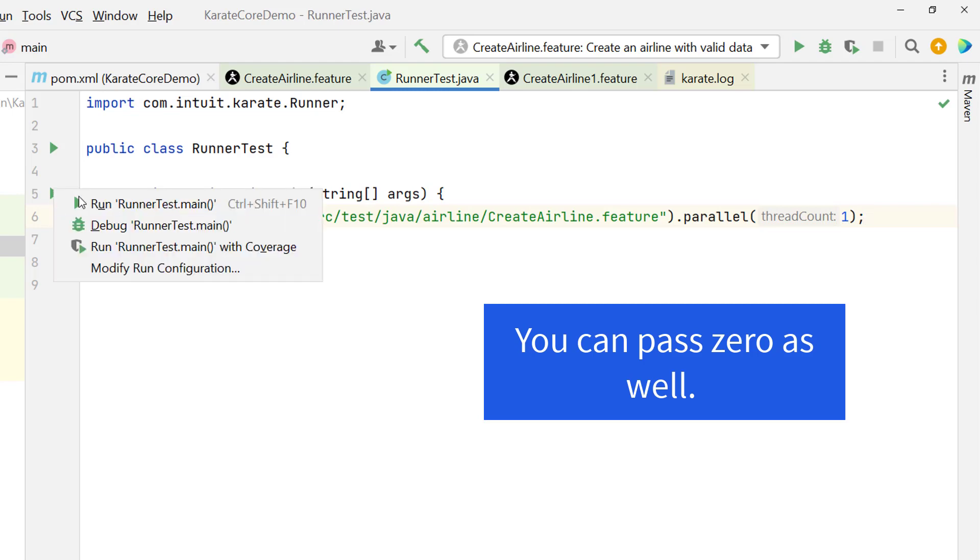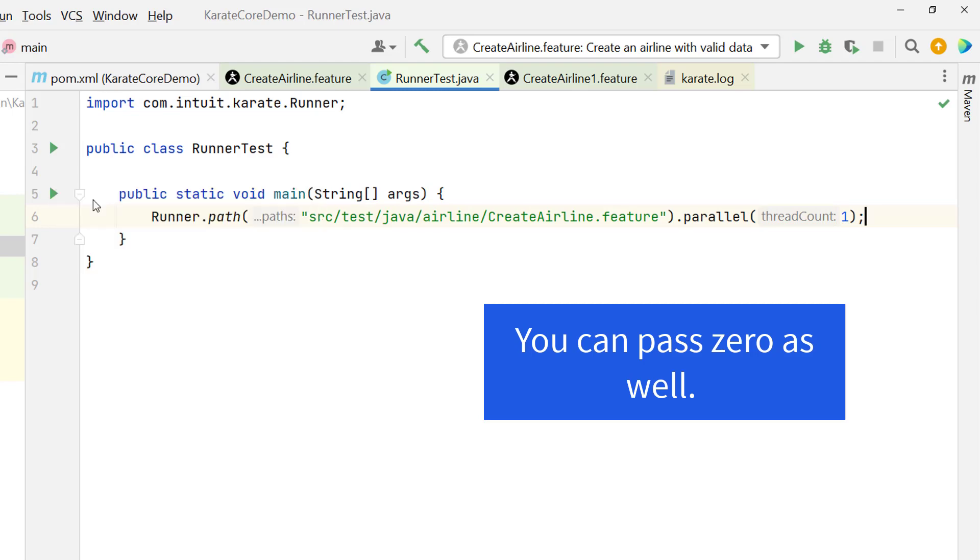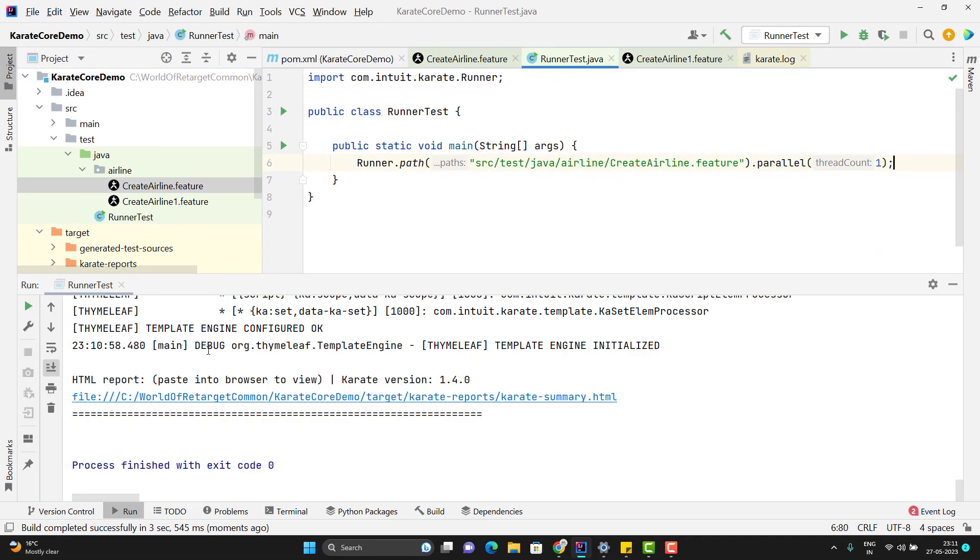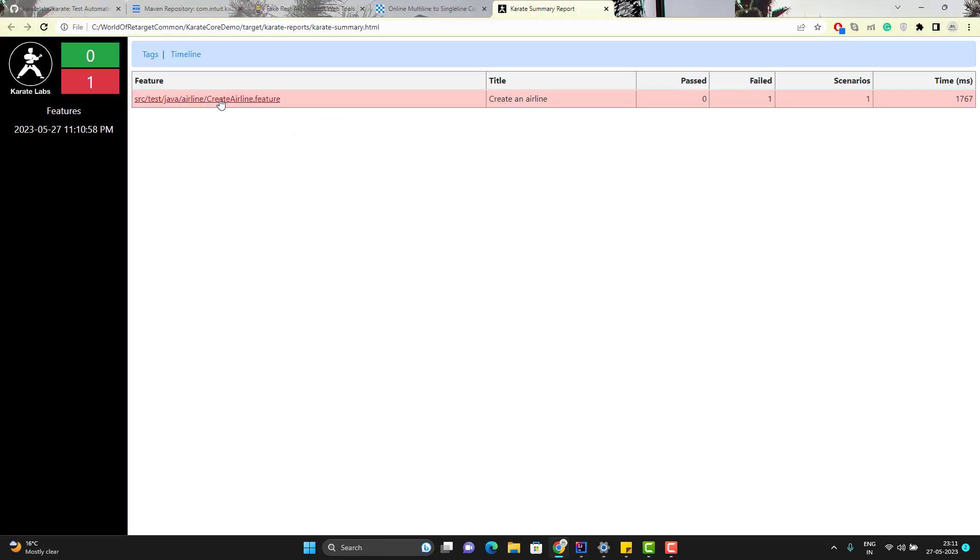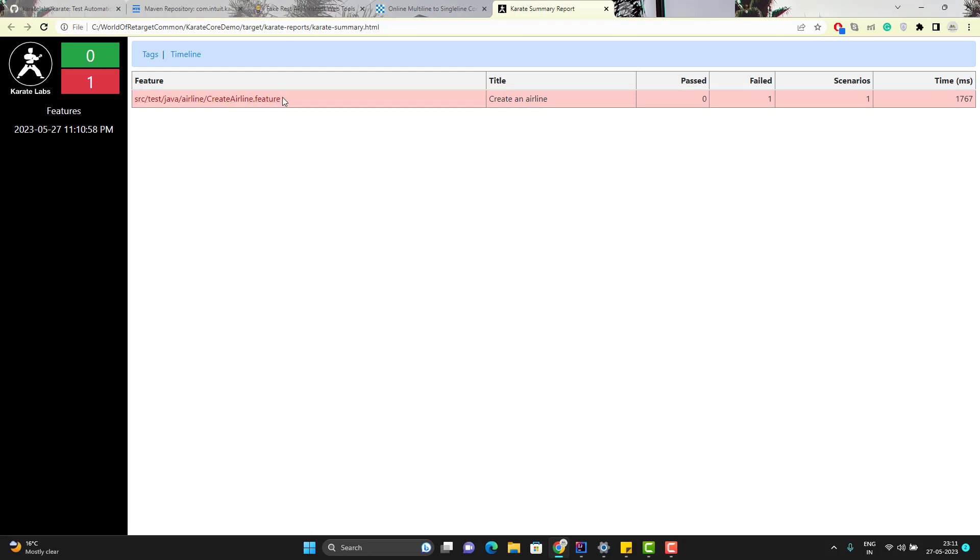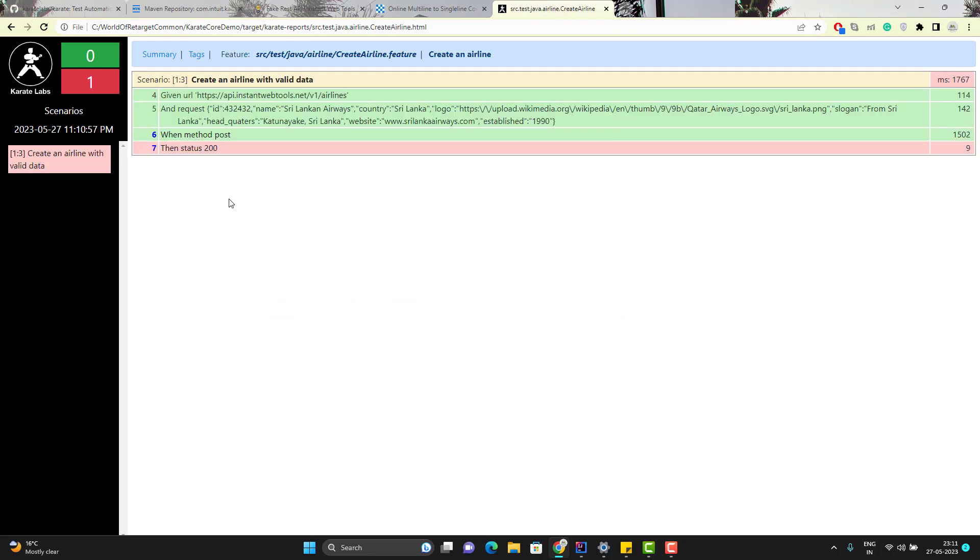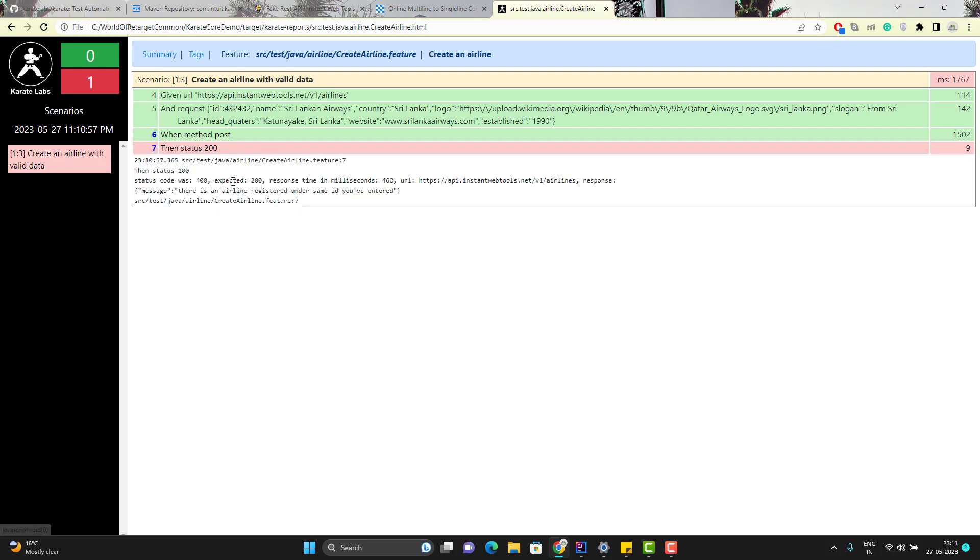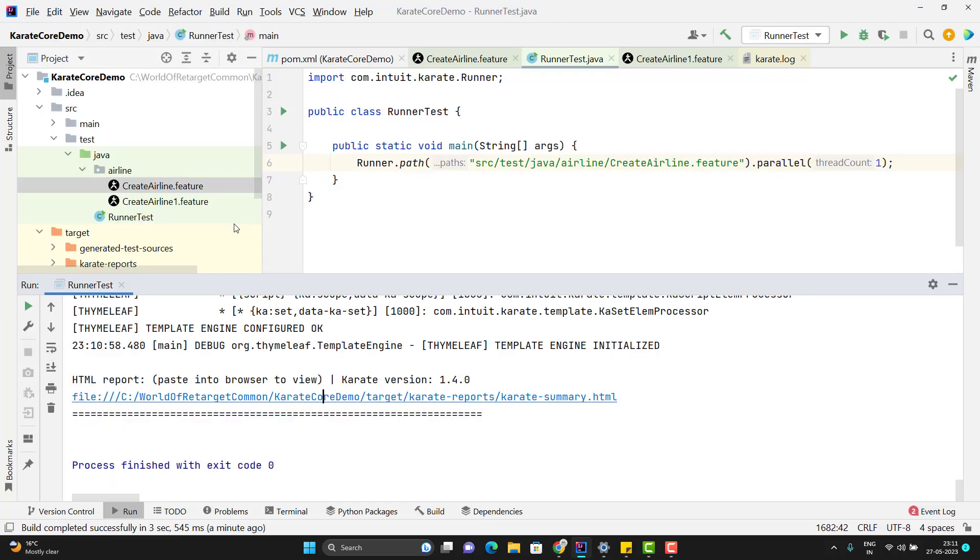If I run this main method, it will trigger my feature file. You can see execution is completed. If I click on this report, it is showing that we have executed CreateAirline.feature. We had only one scenario. Here test is failing because we have not changed the ID. If you have given the duplicate ID, it will not create the airline for you. But that's fine. If you click on this step where it failed, it will show you what was expected and what is actual.